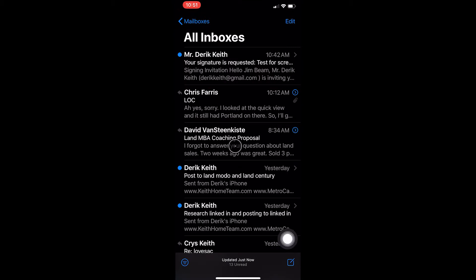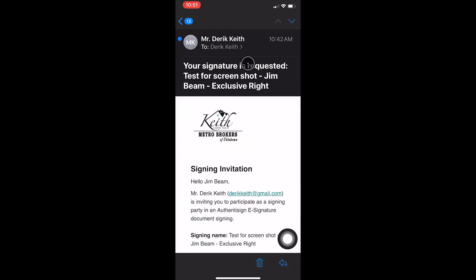You can see here at the top, there's a signature requested. Your signature is requested. I have test for screenshot in there, but I just made up a fictitious. Usually, that'll have the address, so 123 Anywhere Street, and the seller's or buyer's name, the client's name.